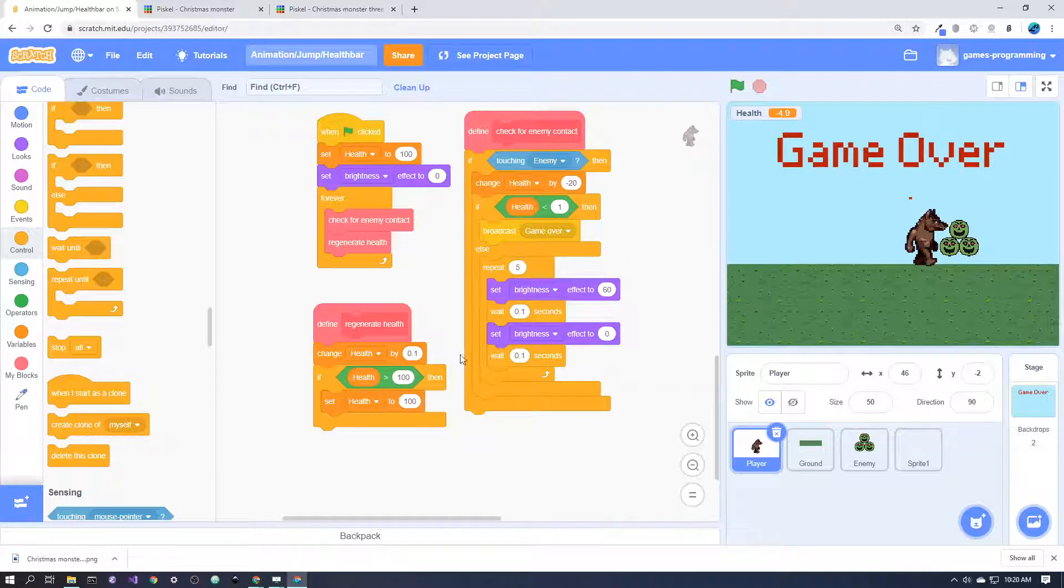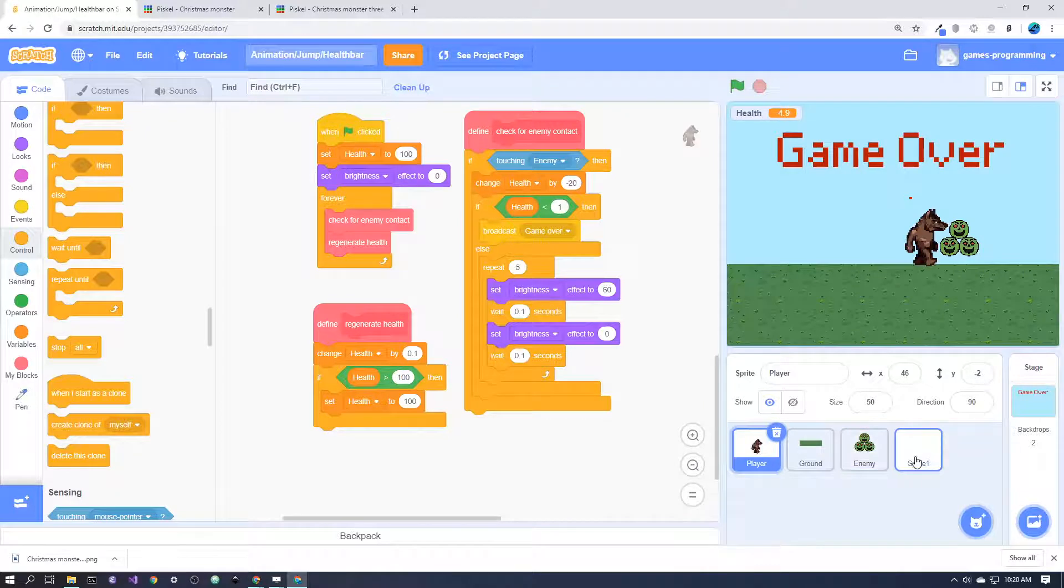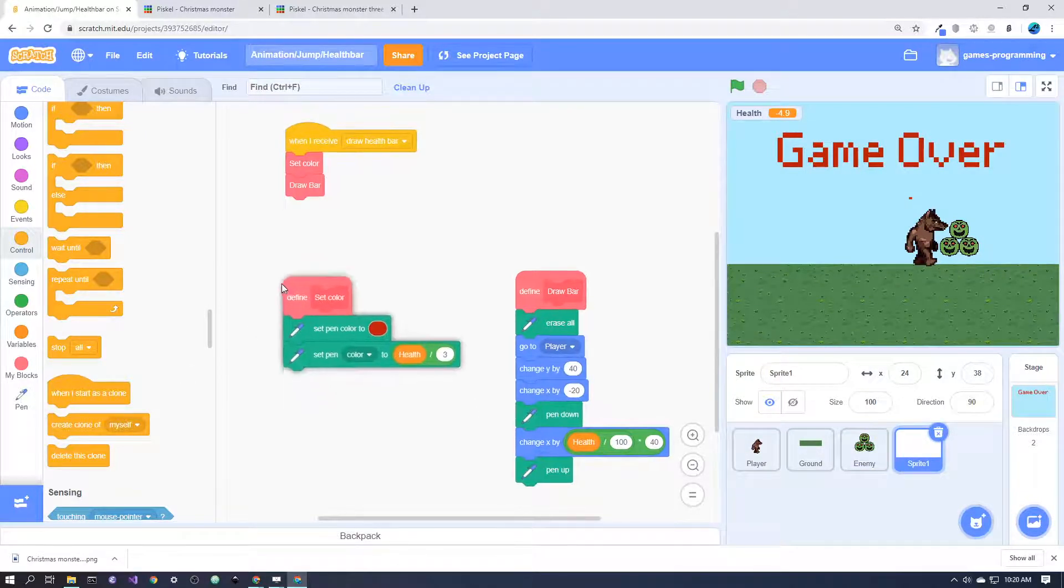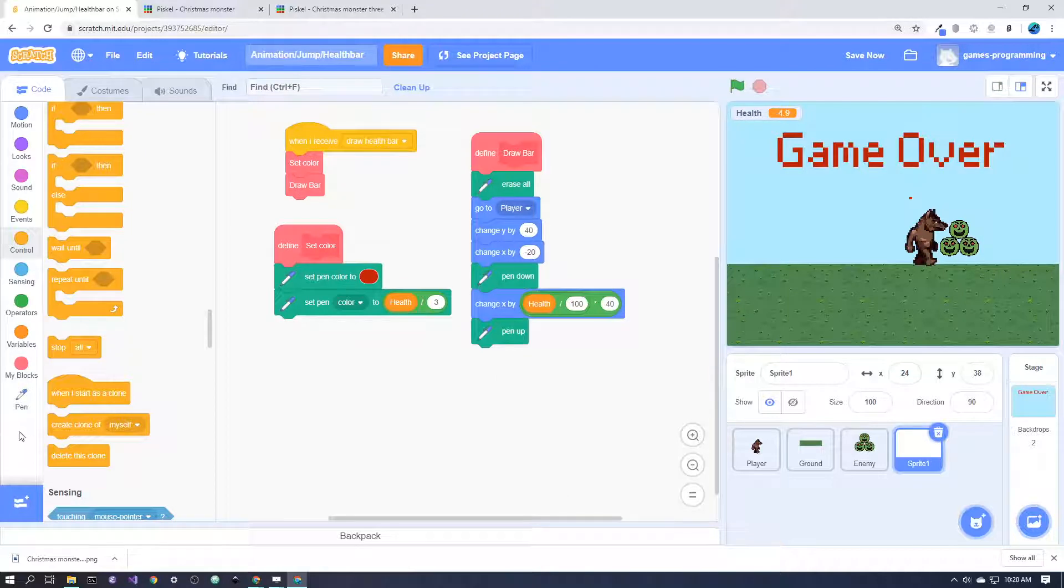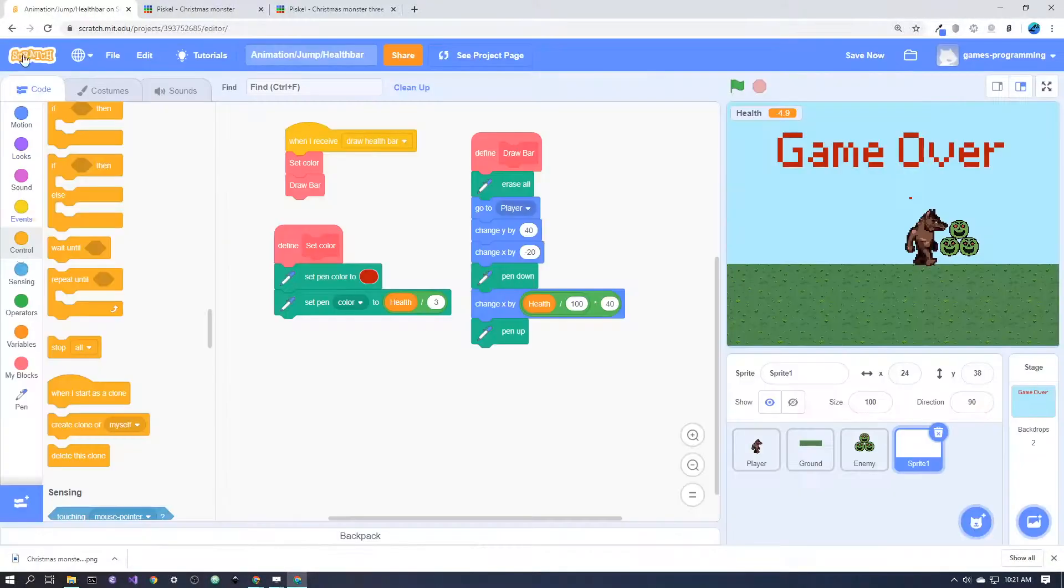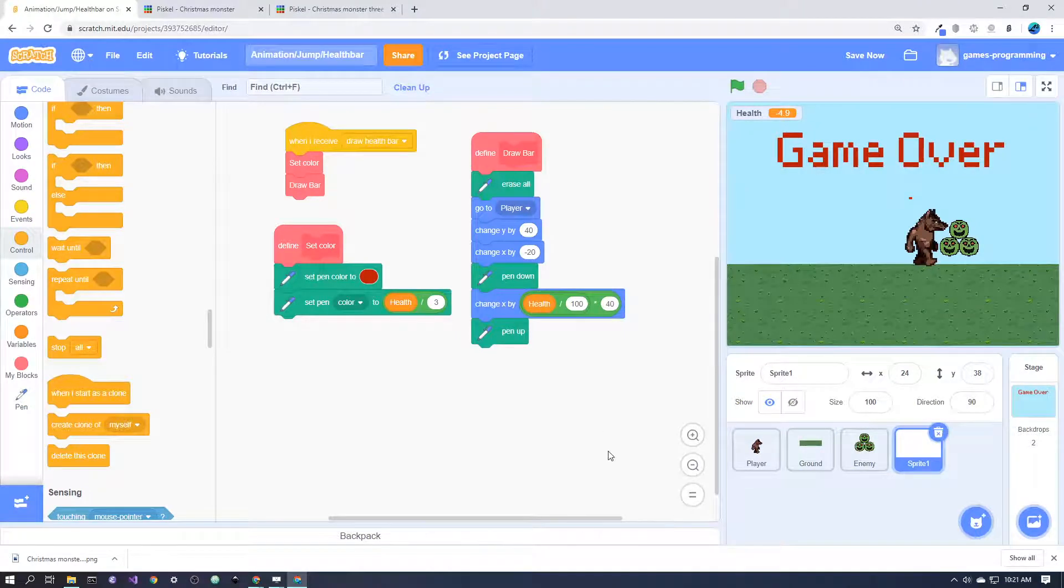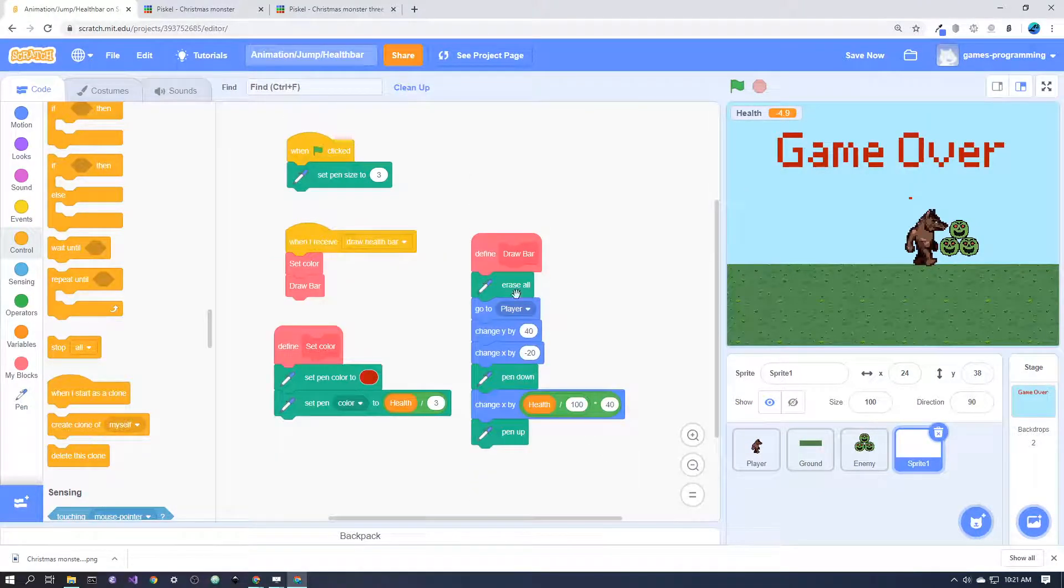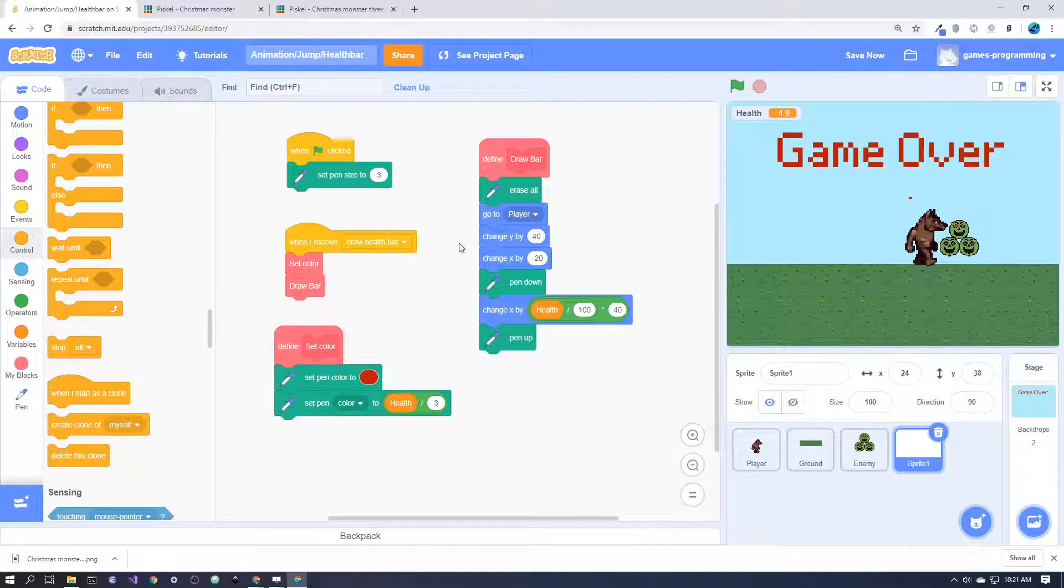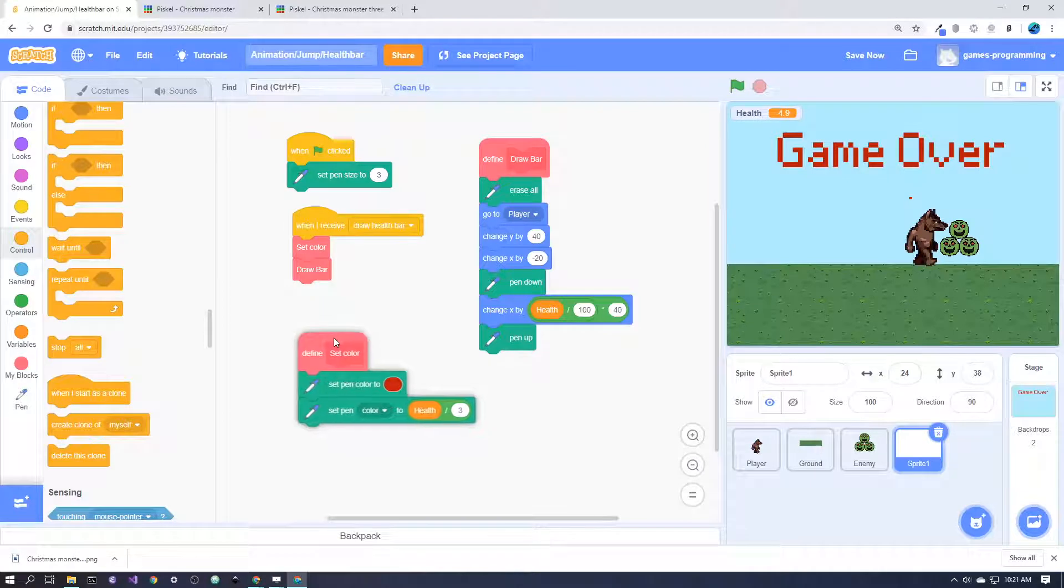The second thing that we'll need to do is draw the health bar. The health bar is making a new sprite, and you actually go down here and click here and add a new pen extension. Then you'll be able to do the things here in the pen tool. Basically setting the size and those sorts of things should be pretty self-explanatory.